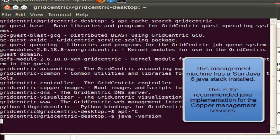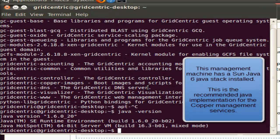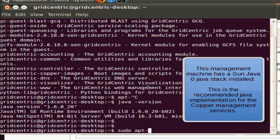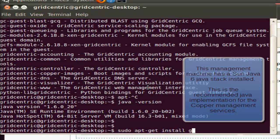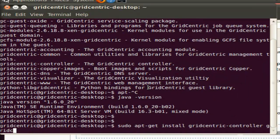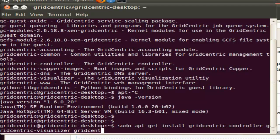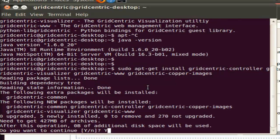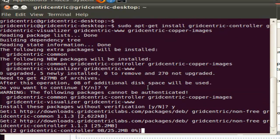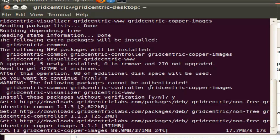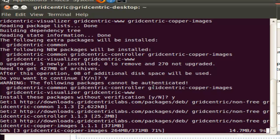Now we take a look at the GridCentric packages that are available. Of the listed packages, the ones we're interested in are GridCentric Controller, GridCentric Visualizer, GridCentric Copper Images, and GridCentric WWW. So we're going to install these packages. It should be noted that the GridCentric Copper Images package is actually quite large, and it takes longer than shown in this video to unpack it. We've shortened it for your convenience.